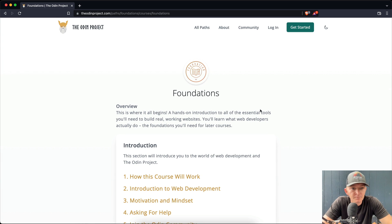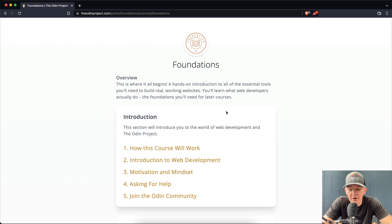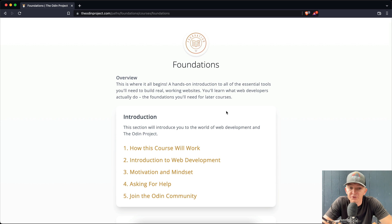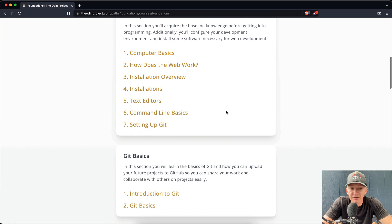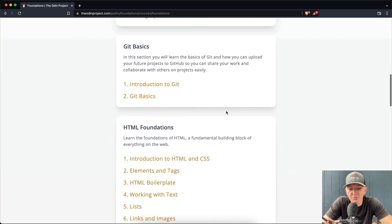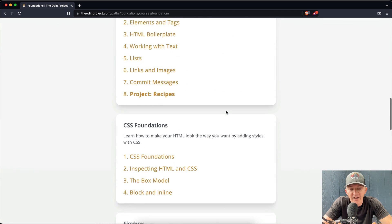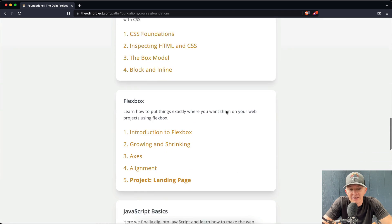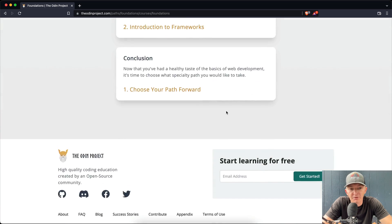Now, the Odin Project is a lot more different than FreeCodeCamp. Whereas FreeCodeCamp is kind of a bunch of small little tasks, the Odin Project is much more focused on having a deep understanding of the fundamentals of web development.